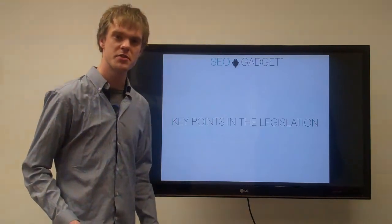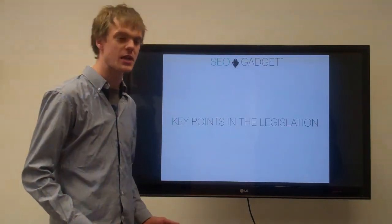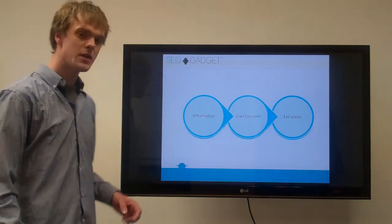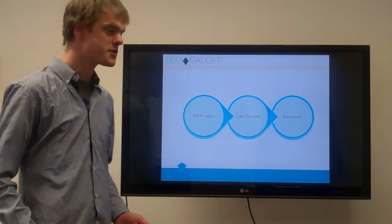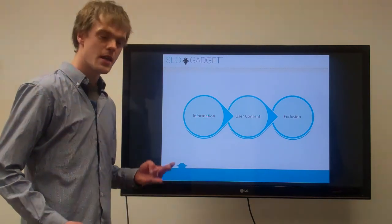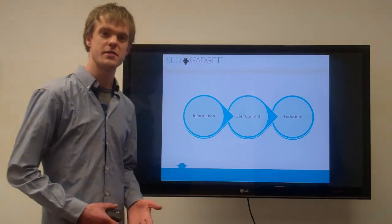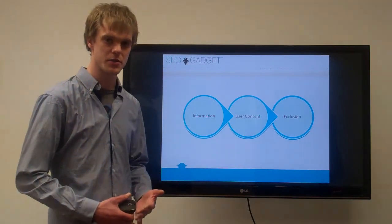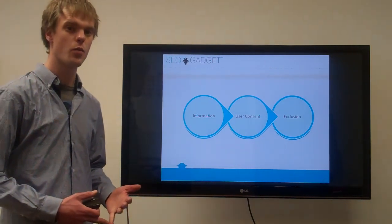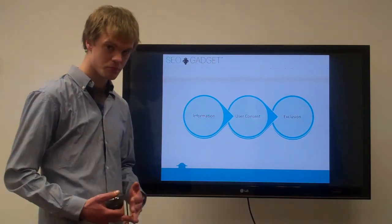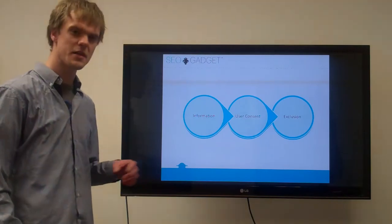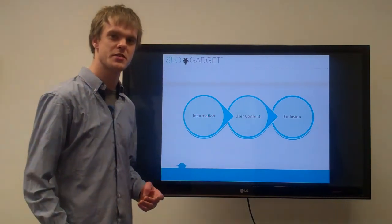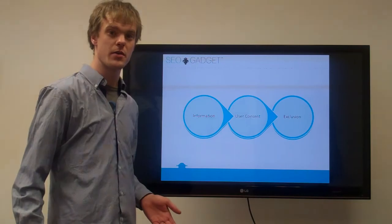The key points in the legislation - we break it down into three areas. The first one is information. You have to give your users information as to what cookies you're setting and what they do, and how long they're going to be set for, and why you're using them. That's pretty much the main purpose of this, is to make sure users are aware of the fact that this is going on.